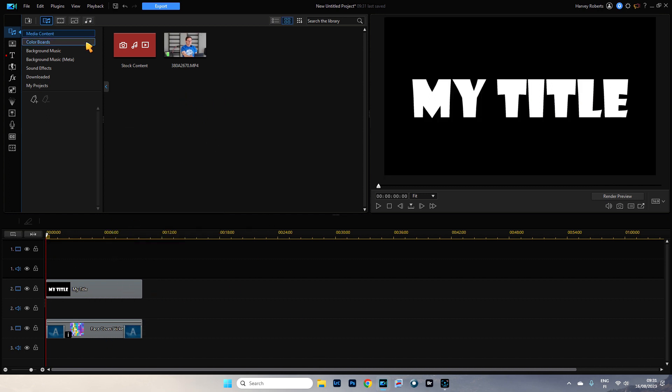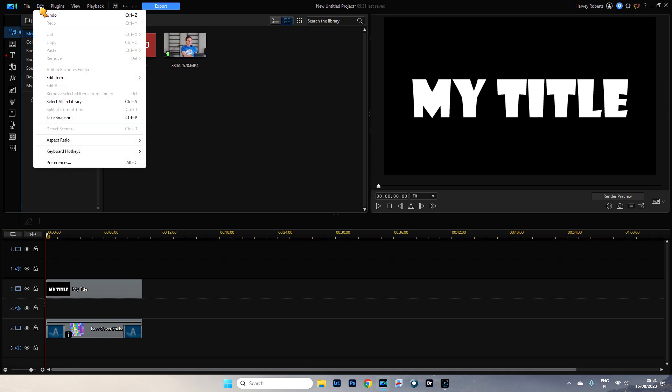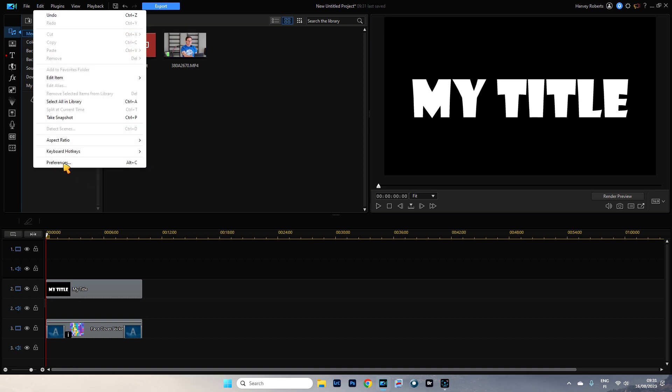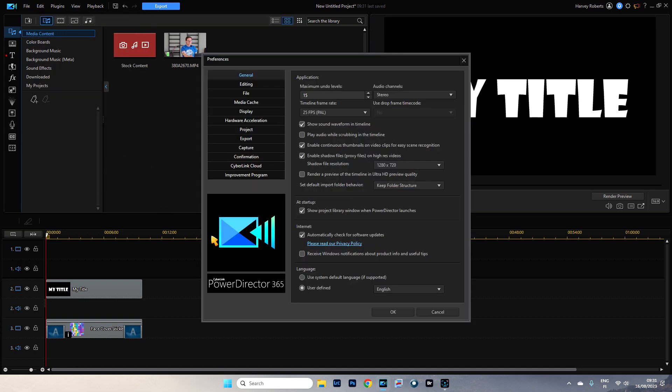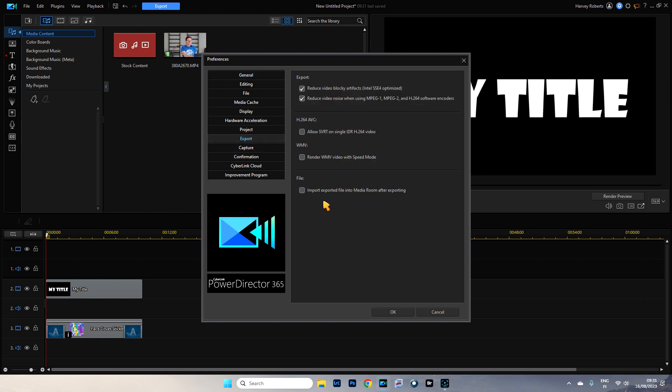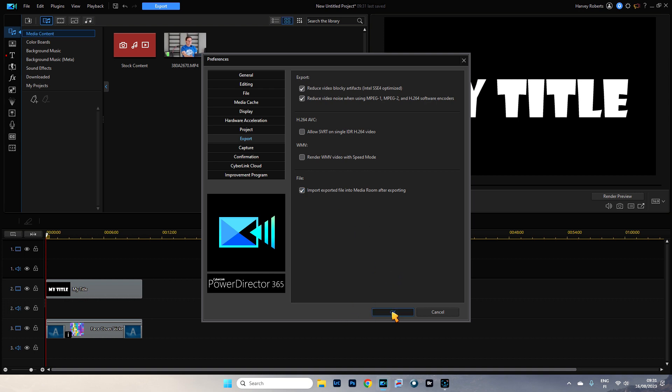Or before I actually produce this, I need to go to my preferences because I don't have this set up. So on export and on the last one it says file, import it. So if you make sure this is selected, what happens is once you've produced a video, it brings it back here. So you can just come back here and carry on editing.